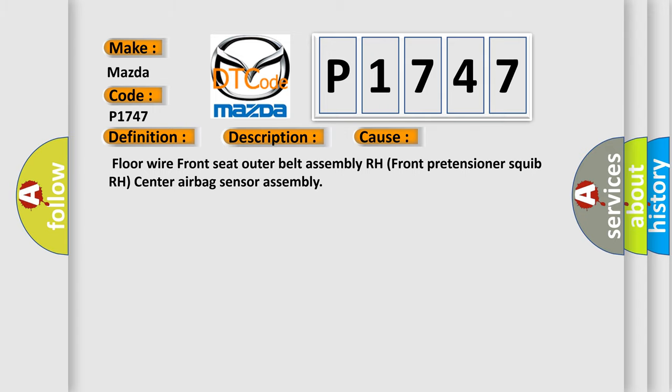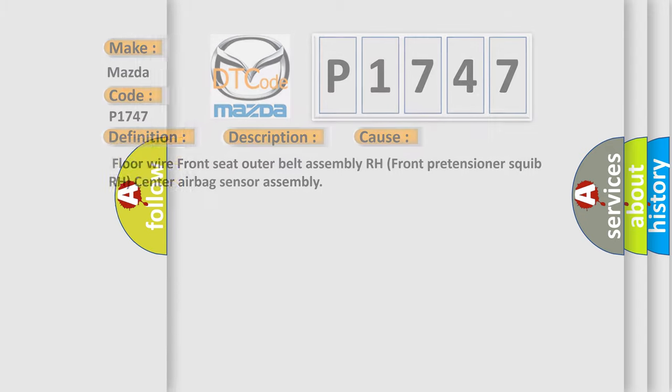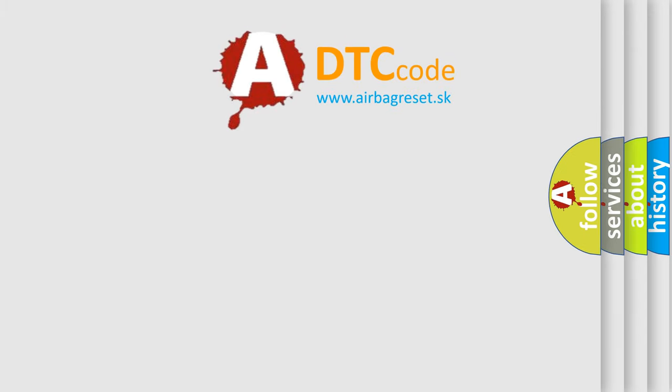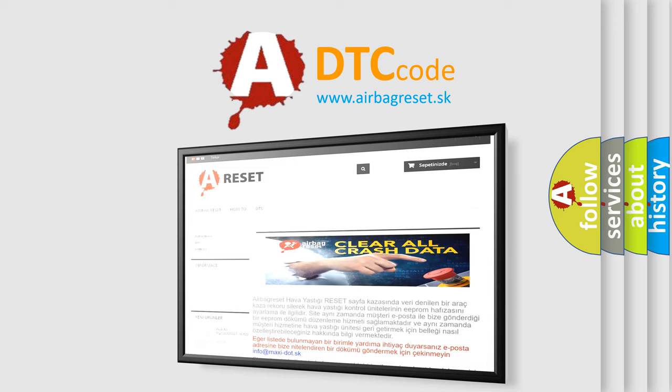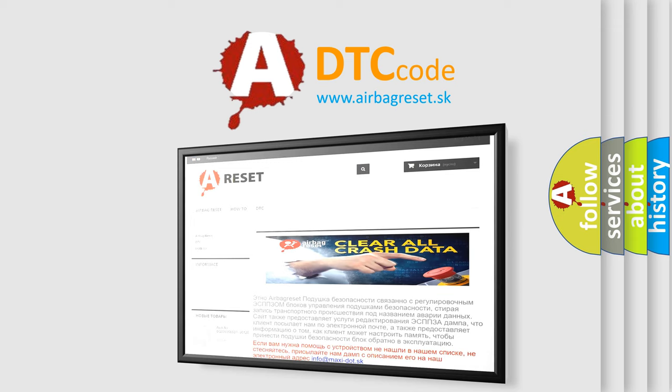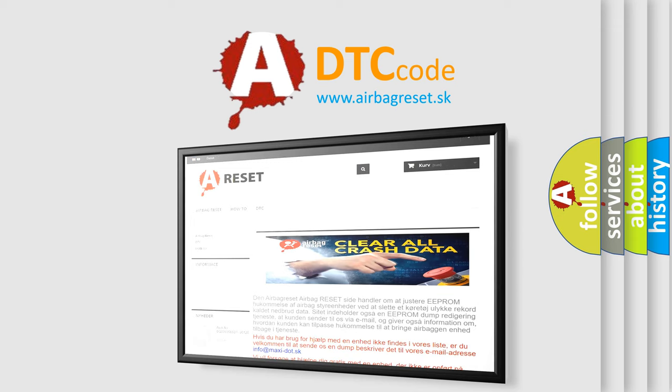The airbag reset website aims to provide information in 52 languages. Thank you for your attention and stay tuned for the next video.